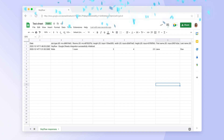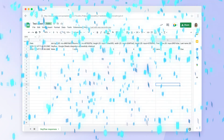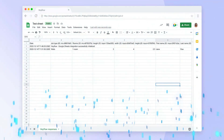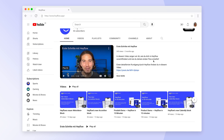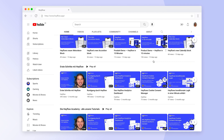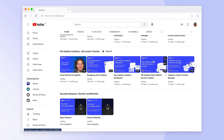Congratulations! Now you know how to connect your Hayflow with Google Sheets and can start tracking responses in spreadsheets. Visit our Help Center or check out our other tutorials to learn more about Hayflow.